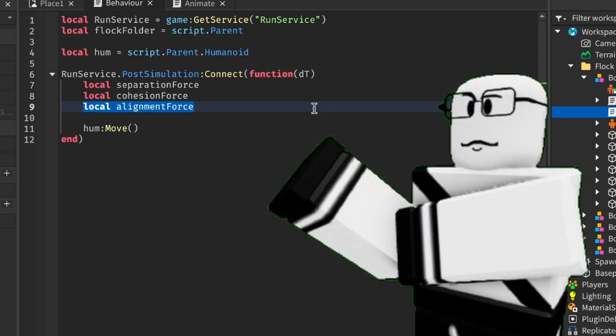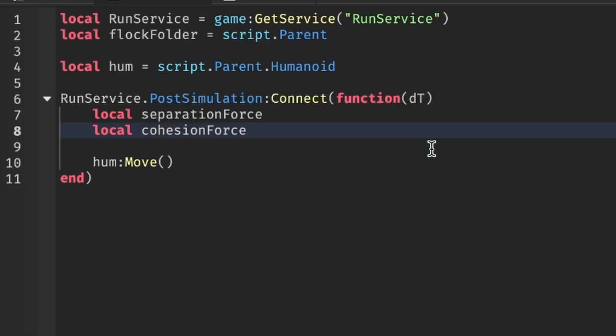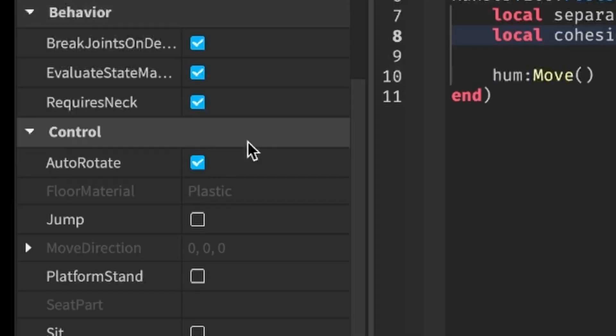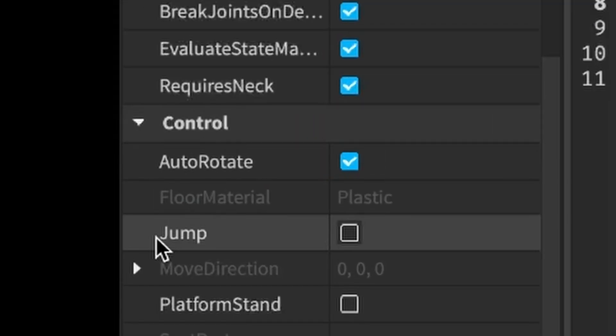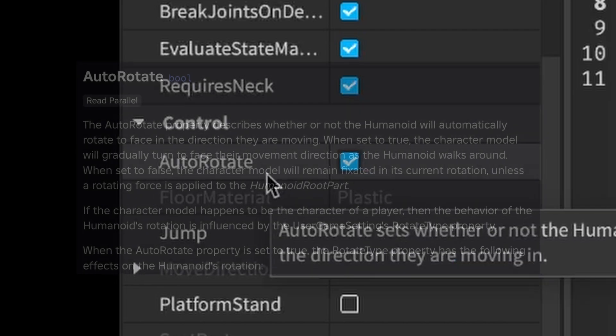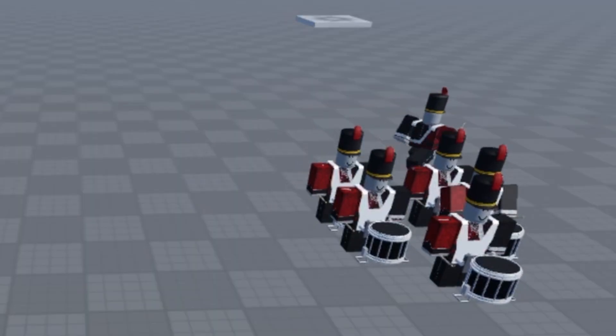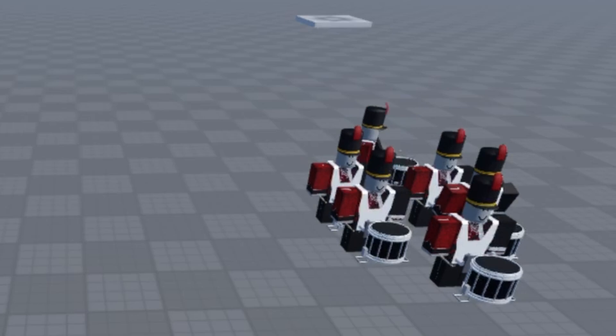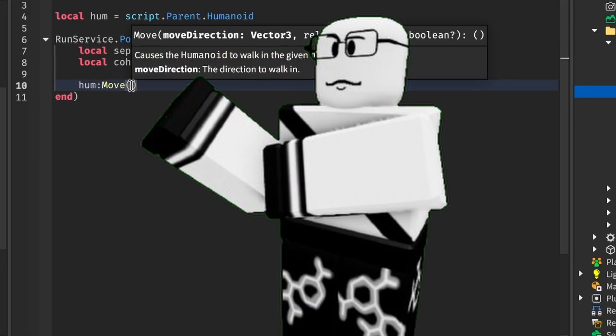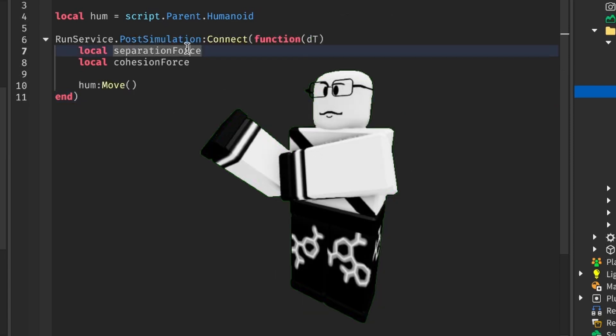Now, what I'm going to do next is immediately remove the alignment force variable because it turns out humanoids have this thing called AUTO-ROTATE, which automatically turns them in the direction they're moving. And since our voids will later try and go to roughly about the same area, they will automatically align anyways.